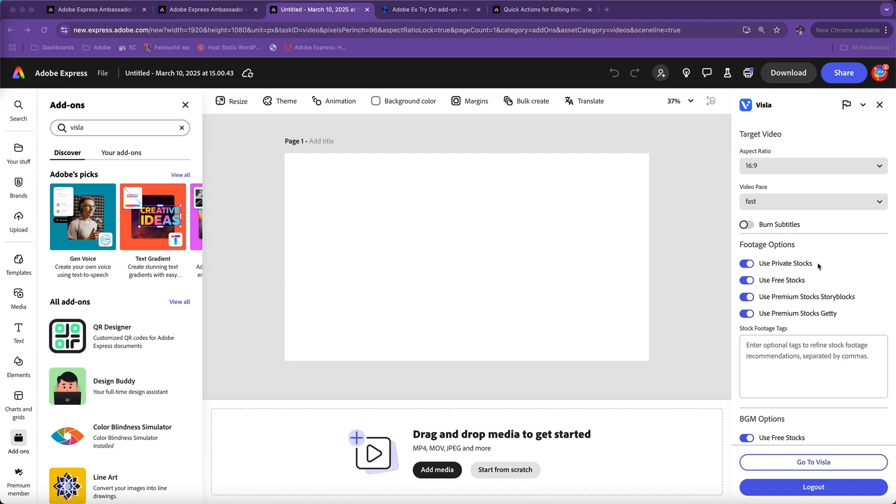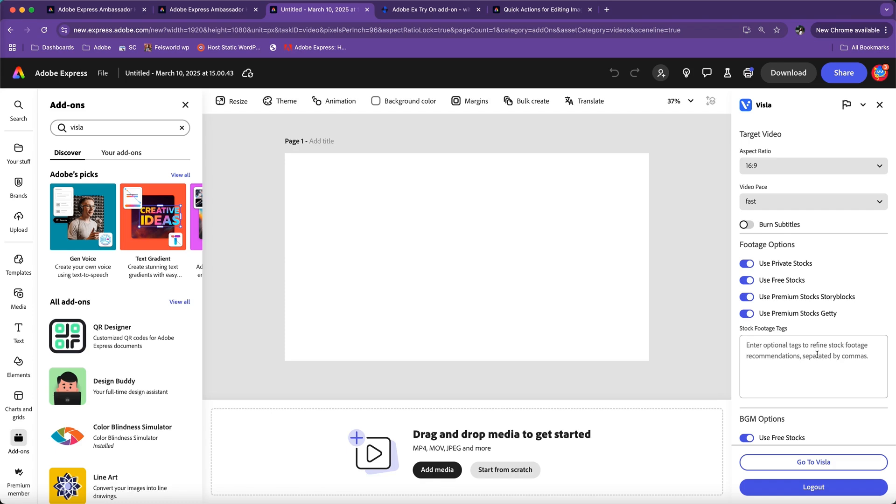Now you can use free stocks free of charge, and those are available and quite high quality. Here you can also enter what's called stock footage tags. These tags will give a better idea of what you're trying to create. These are optional, but it can help you further refine the content that's being selected.